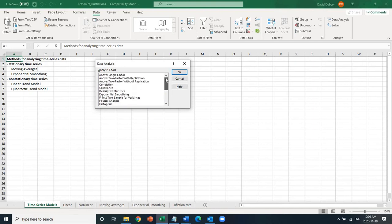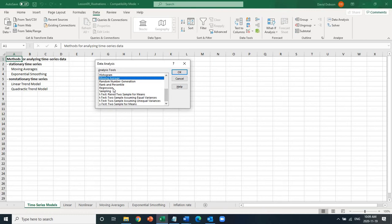As you can see, it has different statistics, for example. In this particular case, we are interested in regression. So I'm going to show you how I use regression to run these models.